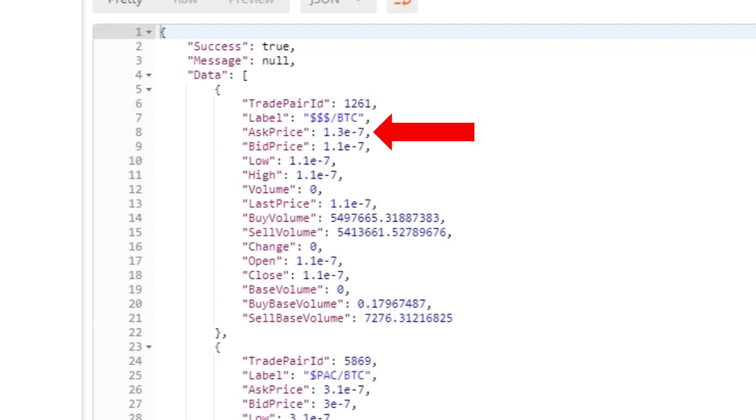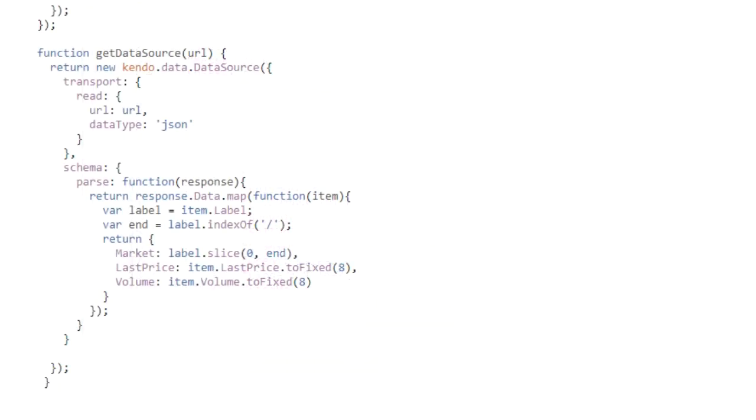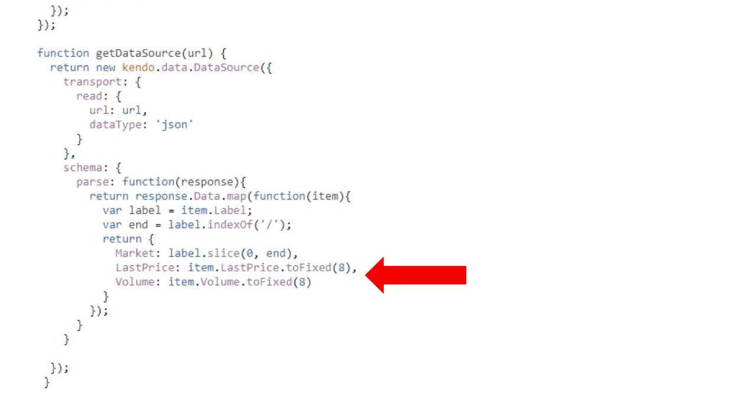Cryptocurrencies are bought and sold in fractions. Hiding the digits hides important information and makes it difficult to compare data points. So we're going to remedy this by setting the number of decimals to 8 using JavaScript's toFixed method. So we add the schema section to our data source, and we split up the label using the slash character, and we fix the numbers for volume and price.